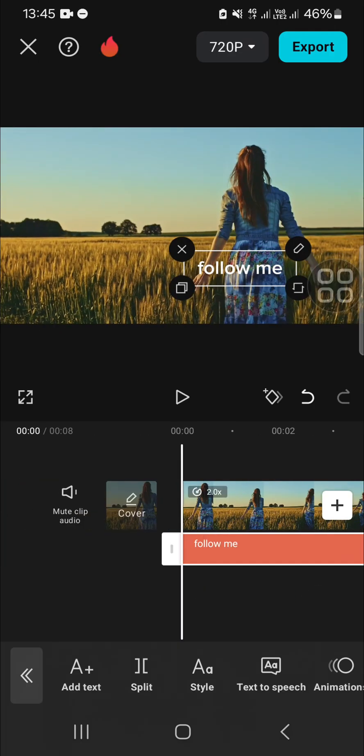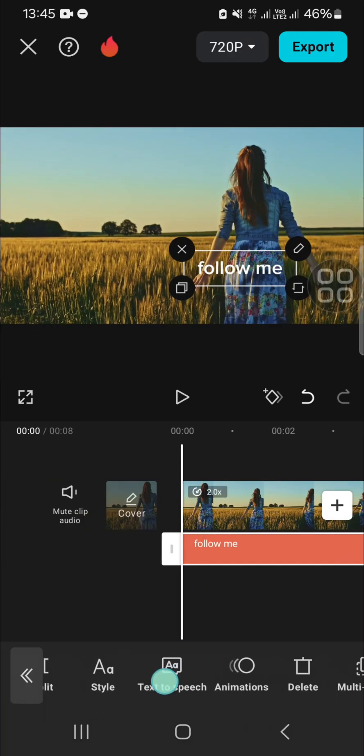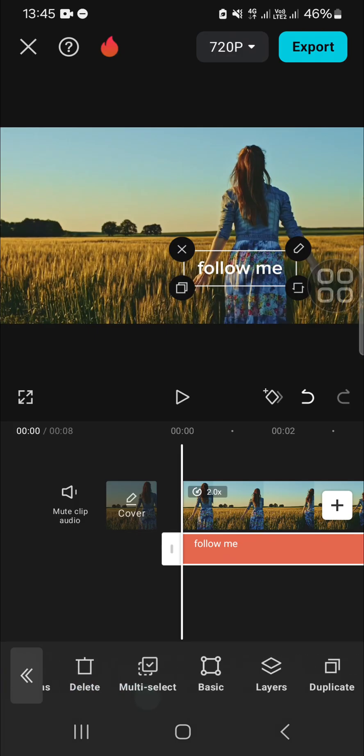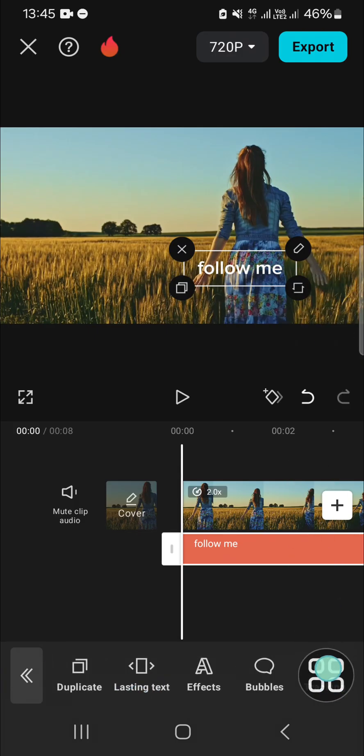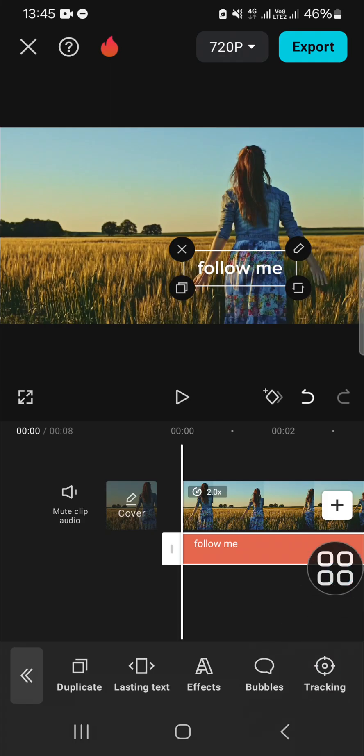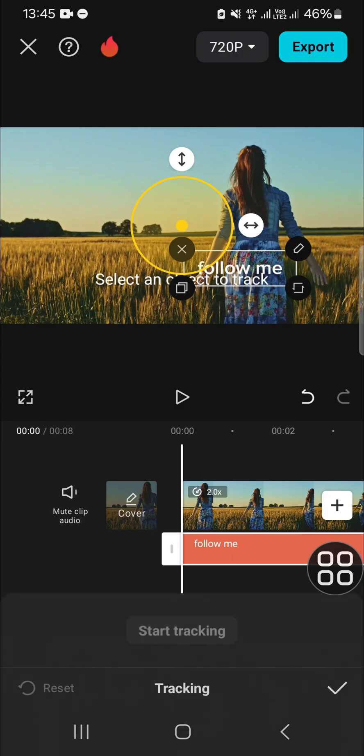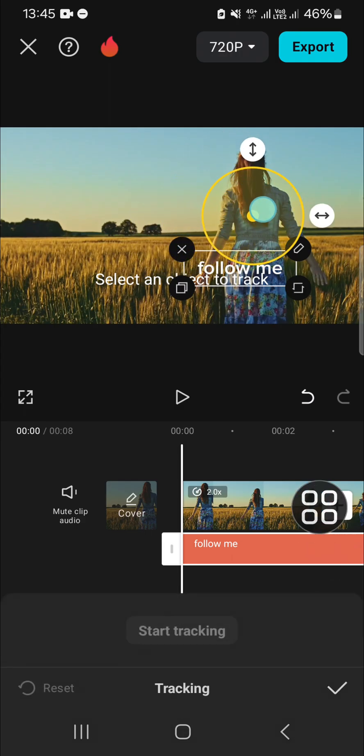If you want to track the moving object, we can go to the track option. You can scroll all the way to the right until you find this tracking menu, and then you are going to place the circle to the object you want to track just like so.